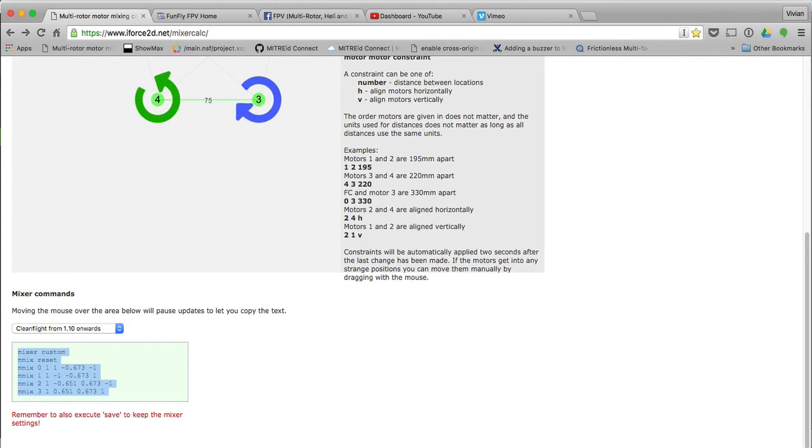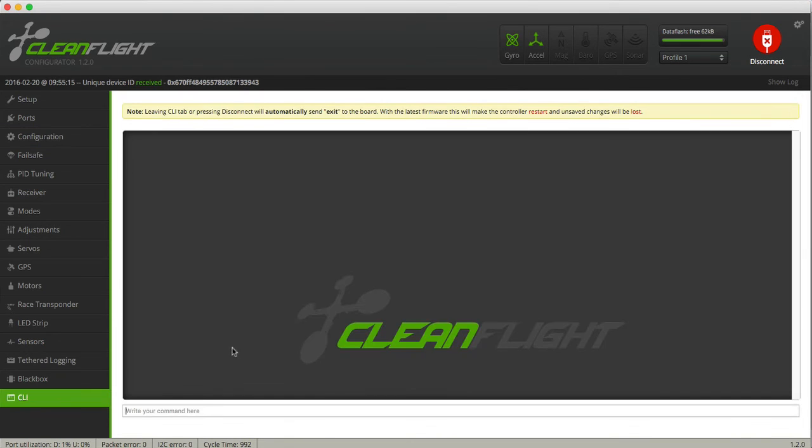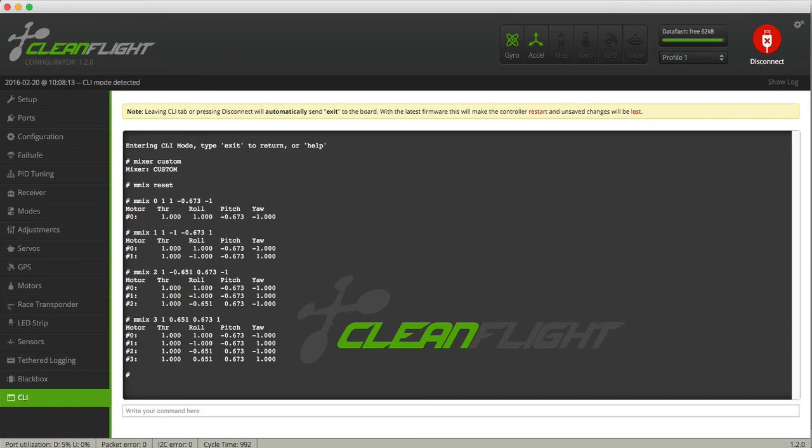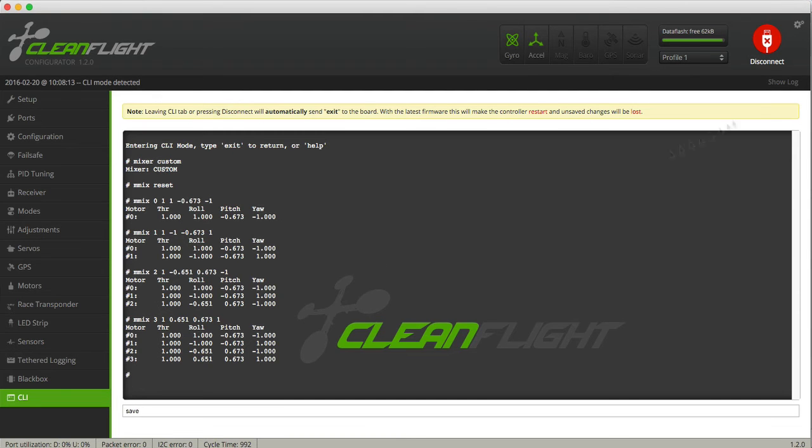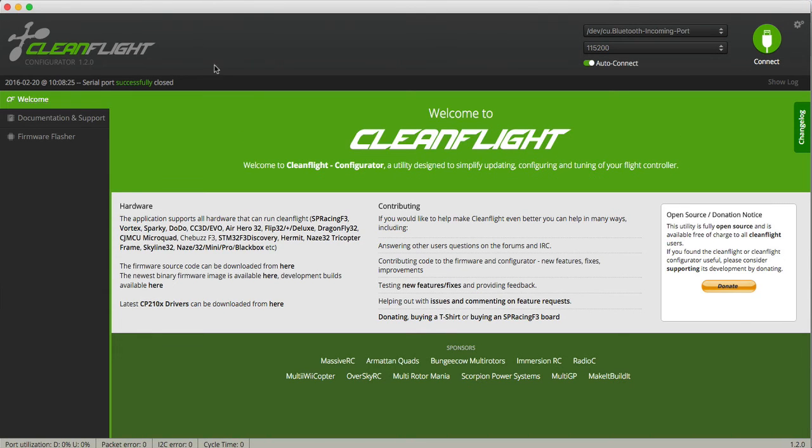Then I'll go into, after I flashed my quad with CleanFlight, you'll see it's QuadX at the moment. I'll go into CLI. I will paste in this new mixer. And there you see all the new mixer details. And I hit save.